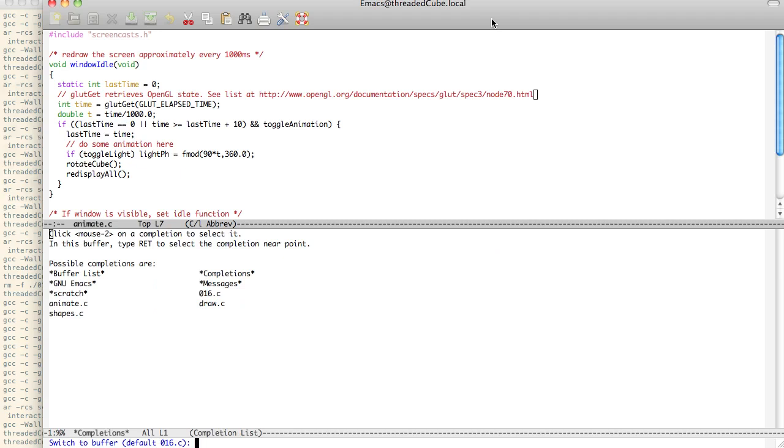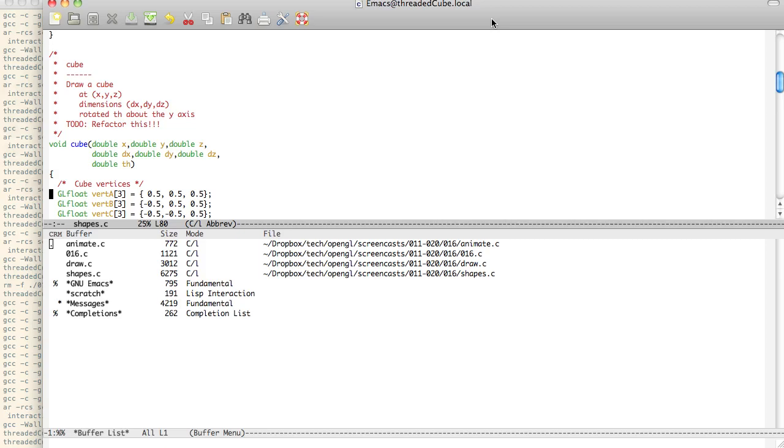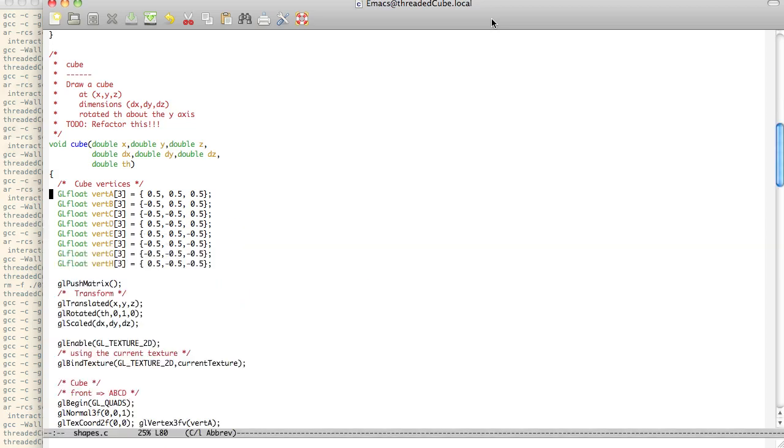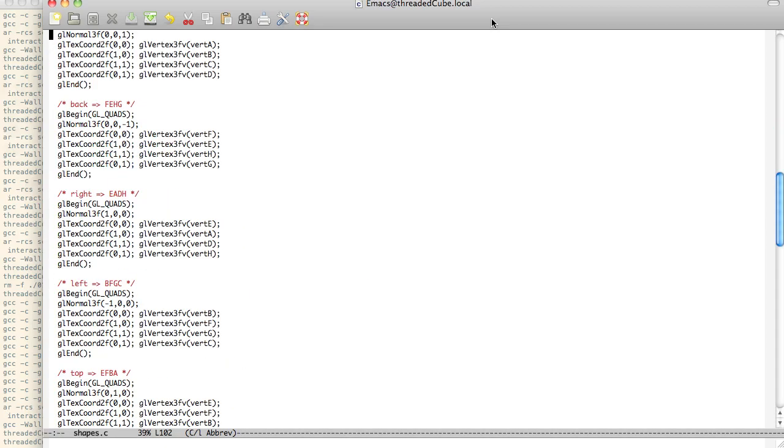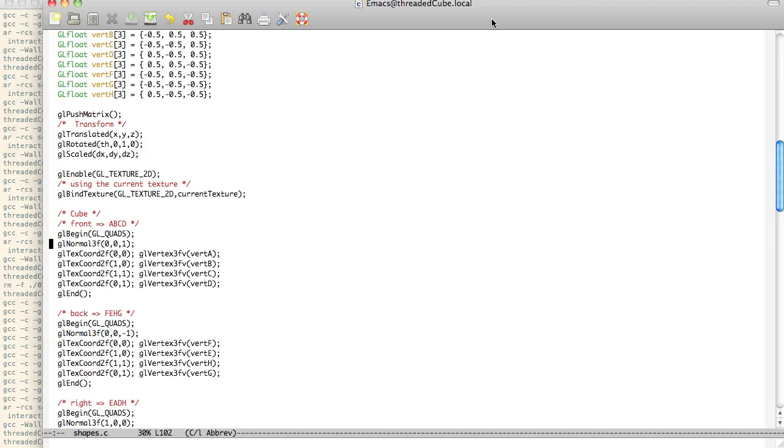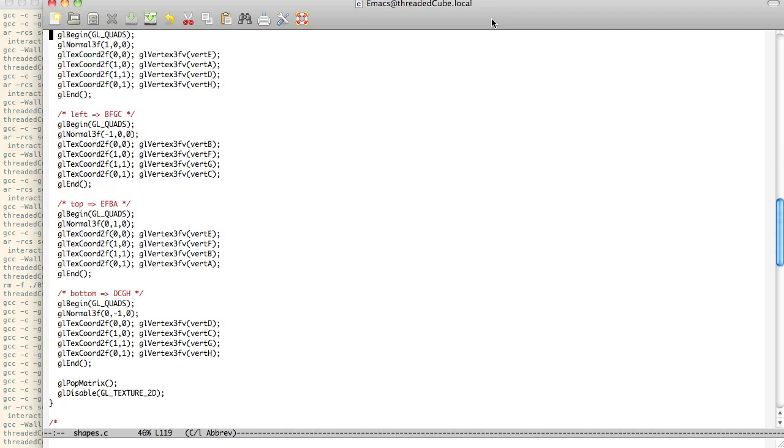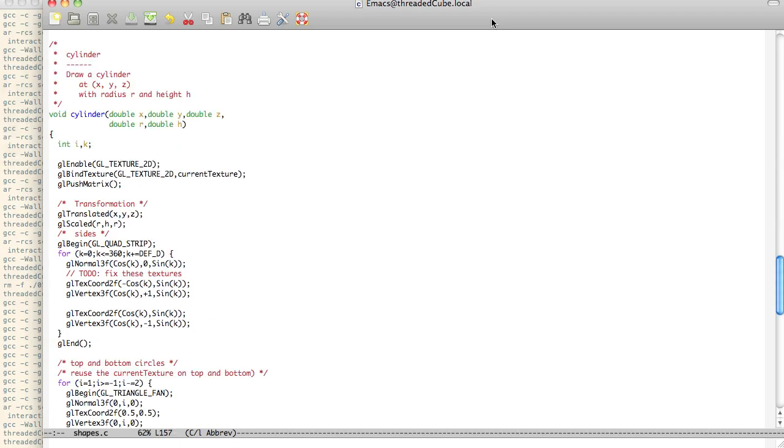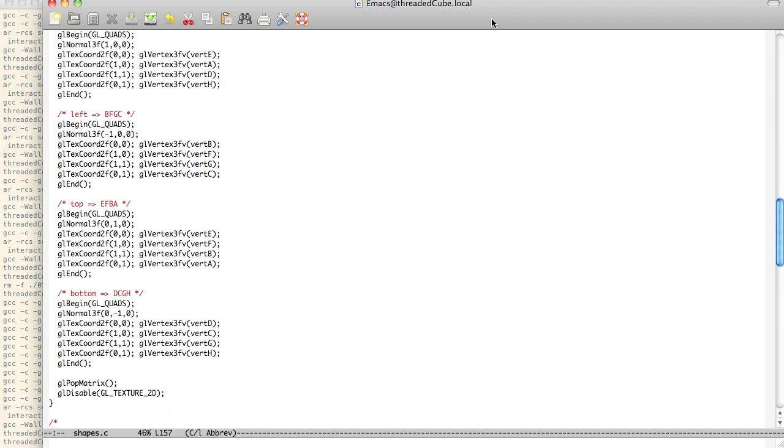And a couple more things before we get into it. In shapes, I fixed up the cube a little bit to just be completely textured, and really that's the only thing I changed in here.